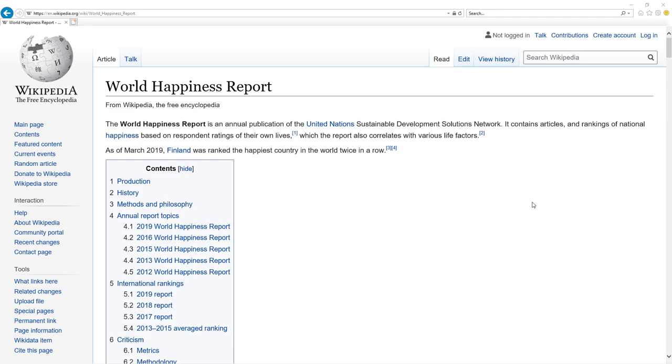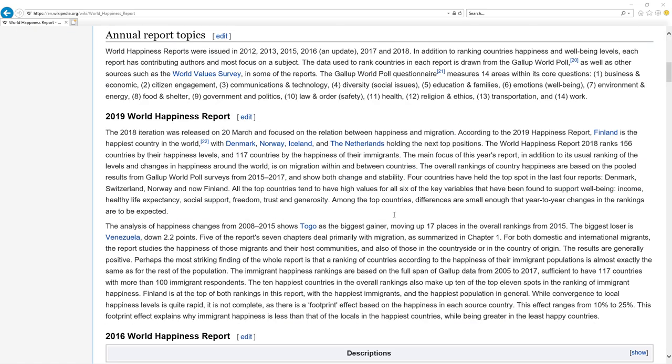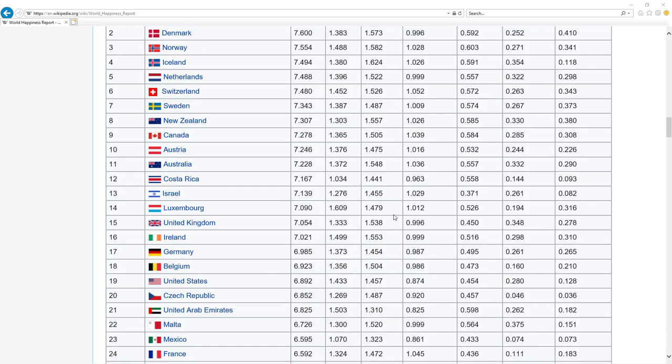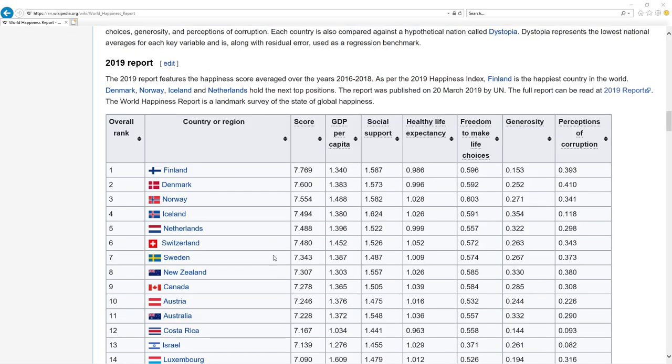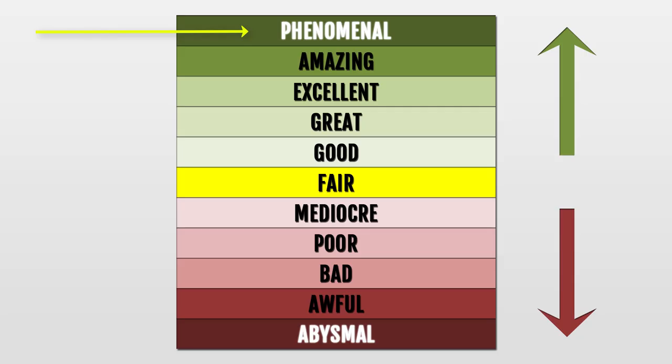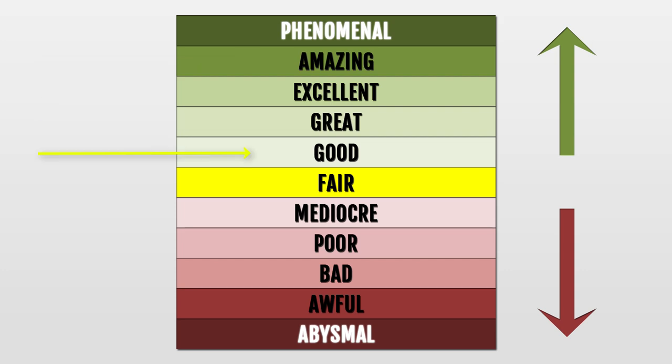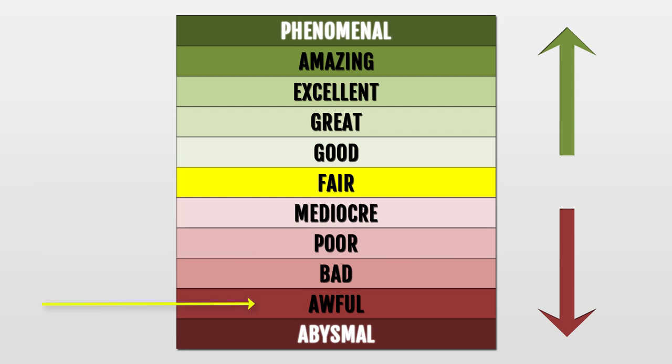We'll analyze two main factors, position in 2018 happiness report and change in rankings. Based on those factors, all leaders get grades. Grades are Phenomenal, which is the best, amazing, excellent, great, good, then fair, which is neutral, mediocre, poor, bad, awful and abysmal, which is the worst.